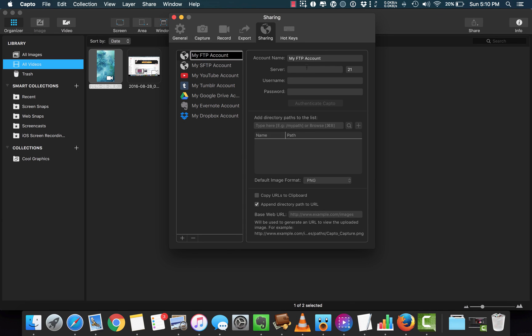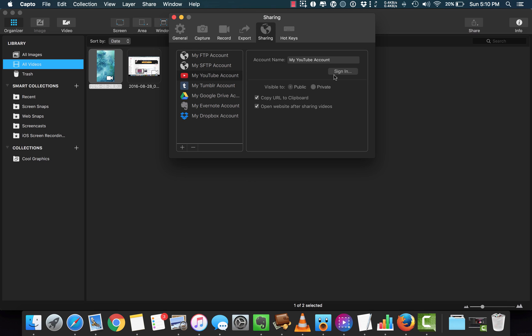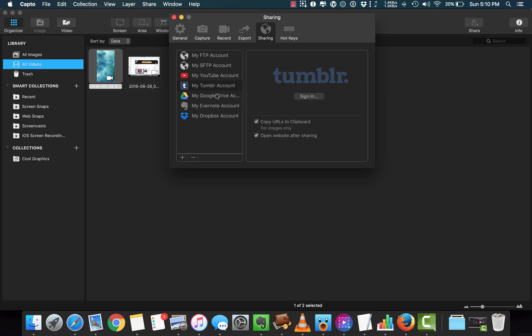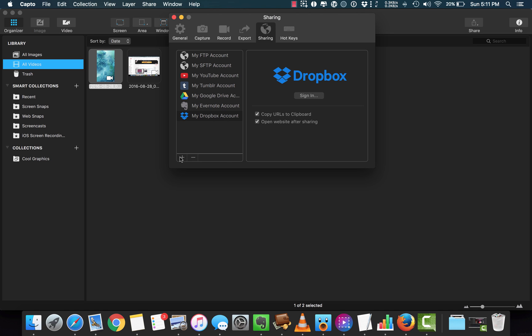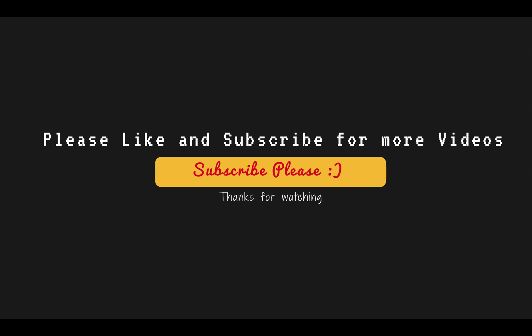Before I end this video, I want to show you the sharing options Capto has — there are so many. You can do FTP, YouTube, Tumblr, Google Drive, Evernote, Dropbox and many more. So that's all for the Capto review. I'm really impressed with this application and I highly recommend it. My verdict is Capto is the best screen capturing app for Mac. If you like this video, please subscribe and thanks for watching.